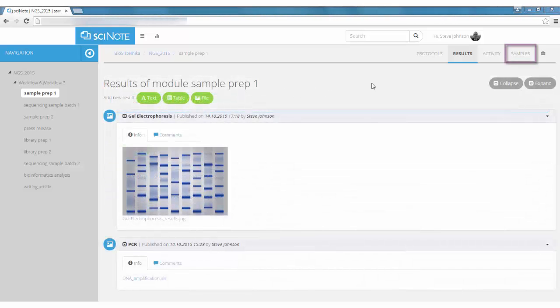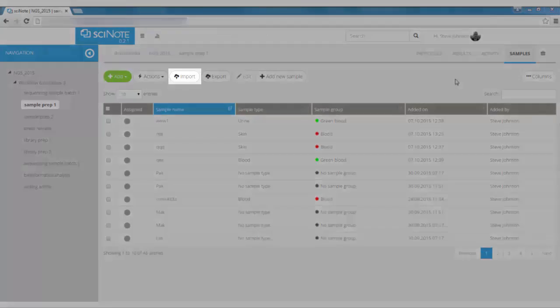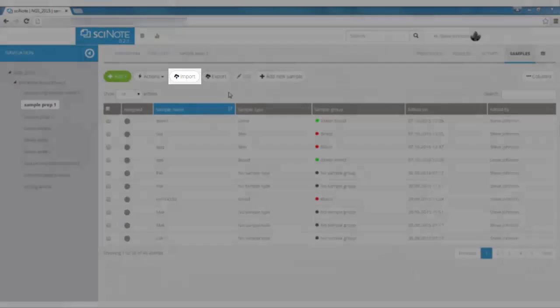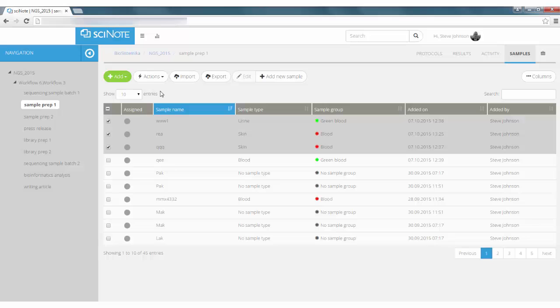You can manage your samples in the Samples tab. Once the samples are imported, it's easy to find them. Select and assign them to a specific module to assure traceability.